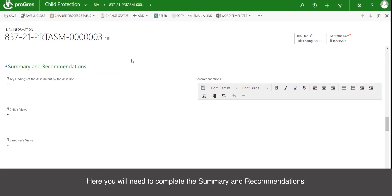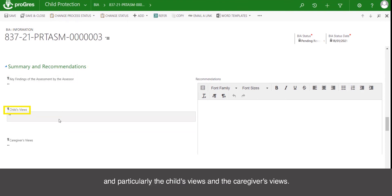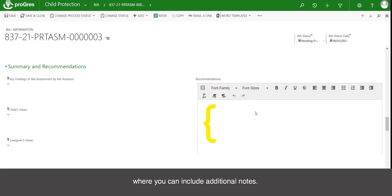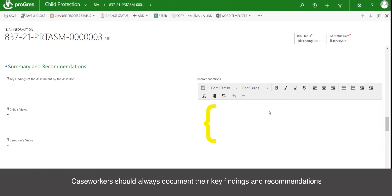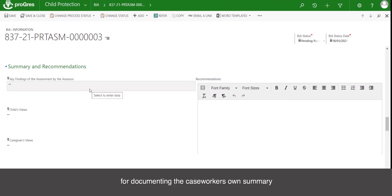Here you will need to complete the summary and recommendations based on your interview and assessment. You will include your key findings and particularly the child's views and the caregiver's views. You also have a free input text box on the right-hand side where you can include additional notes — this must be filled out in order to complete the assessment or move it to the review status. Caseworkers should always document their key findings and recommendations in some detail here. The summary of the assessment can be useful for documenting the caseworker's own summary and observations.